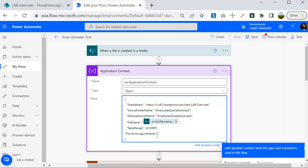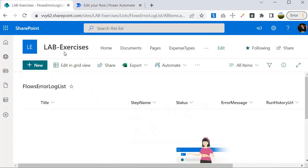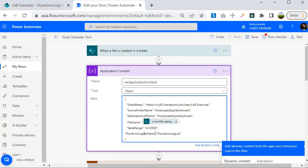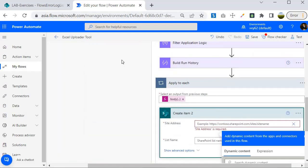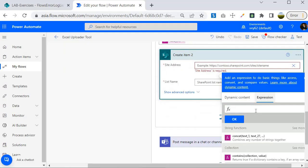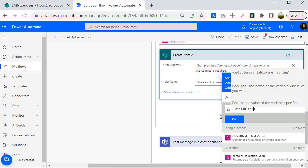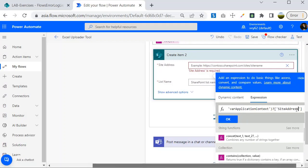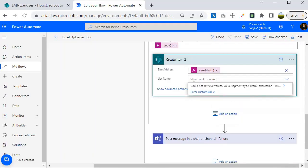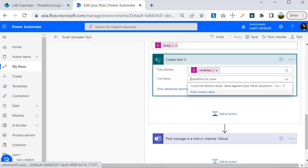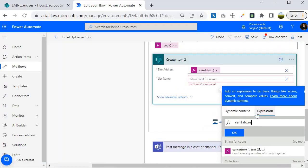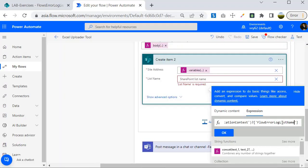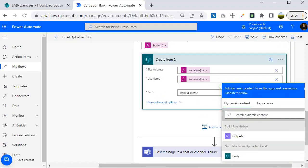I'll specify a custom value for the list name — 'Flows Error Log List' — copying the name we created earlier. For the Site Address I'll use variables referencing the Application Context variable, using the key 'Site Address'. For the List Name I'll again use the Application Context variable with the key 'Flow Error Log List Name'. Now I am going to build the JSON body for the Create Item action.